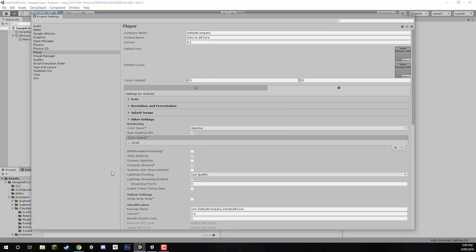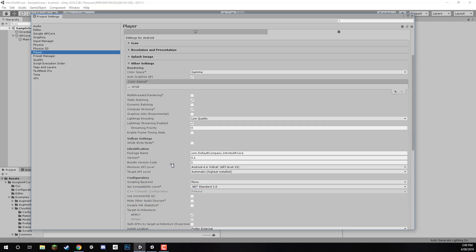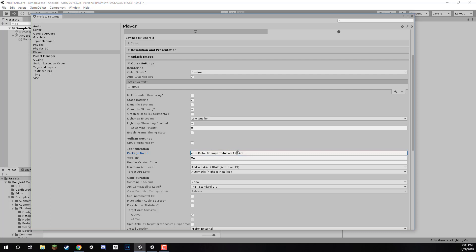Down here, inside of the identification drop section here, we want to change this com.defaultcompany.intro.arcore to pretty much a unique identifier for our app. This is what the package name is. And it's just a way for your device to know that this is a unique app. The way we normally do it is by going com.thenameofyourcompany.thenameoftheproduct. Now, this isn't strict in any way, so you don't have to enter in your actual company name or your actual product name. It's really just a way to uniquely identify your app. So, I'm just going to go com.zenva.intro2arcore.